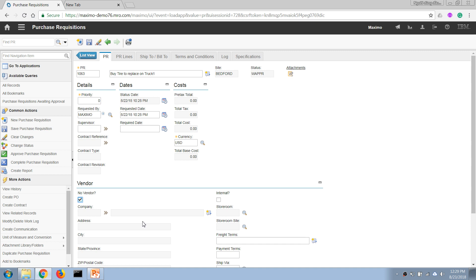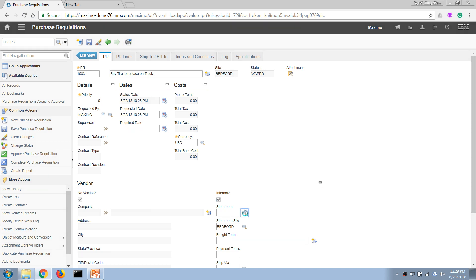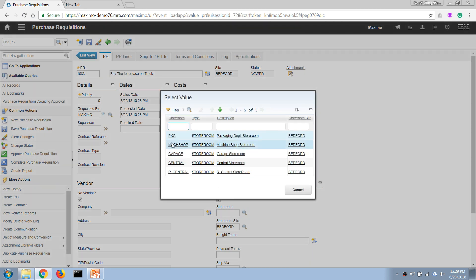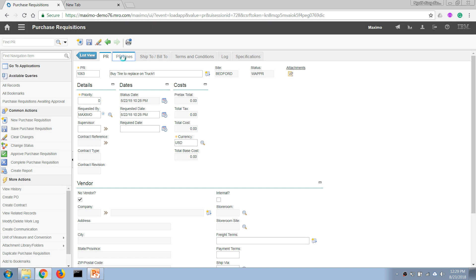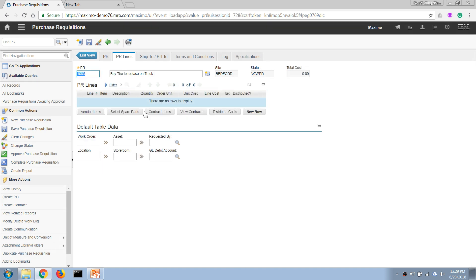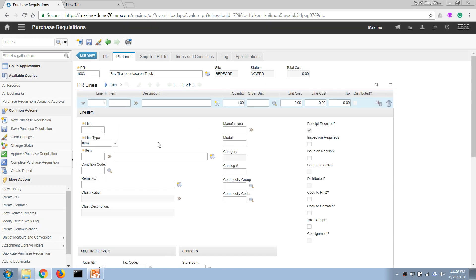...another storeroom or warehouse, for example, then we can instead of requesting to buy from an external vendor, choose to acquire it from an internal storeroom. So in this case we can check on this checkbox and select a storeroom where we want to acquire the parts from. But in this case I'm demonstrating the purchasing capability, so I'm going to use an external purchase. I'm going to the PR line start and I'm going to add a...